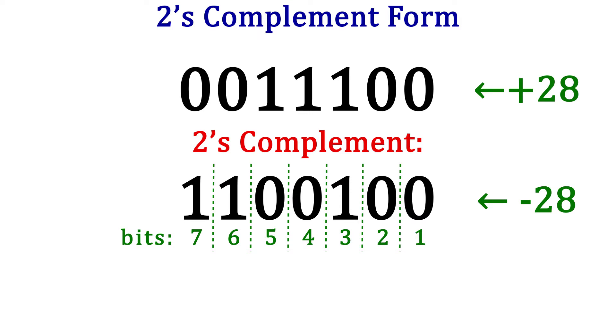When using complements, it's important to indicate how many bits the number is, since we have the issue with negative numbers not having the same magnitude as the positive number. The total number of bits includes the sign bit.